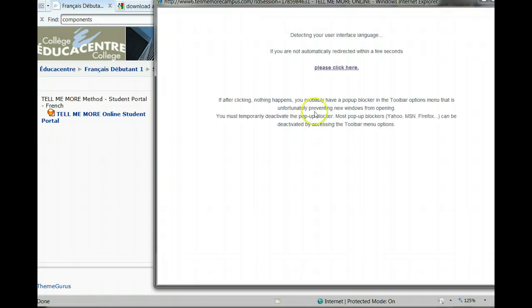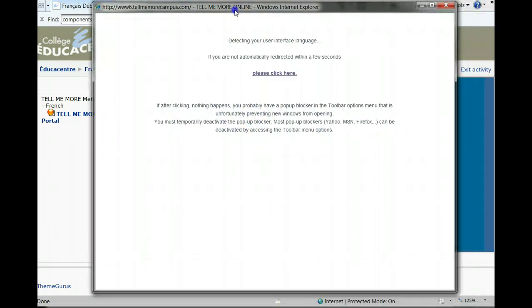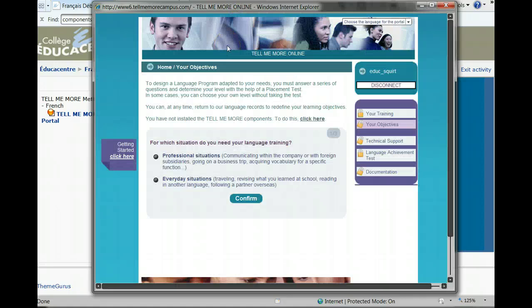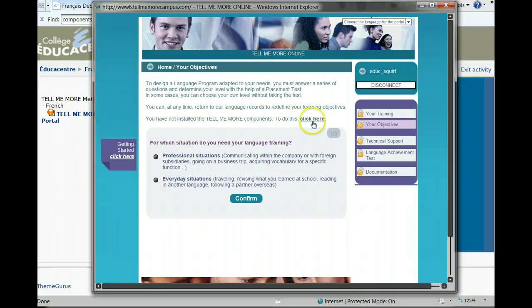And a little pop-up window comes up. And in that pop-up window, it says, you have not installed the Tell Me More components to do this. So if you see this, you know that you're not ready. To do this, click here. So I'm going to click here.